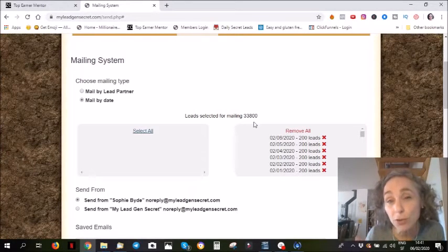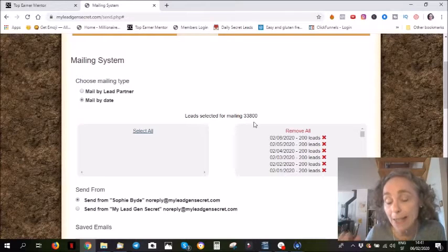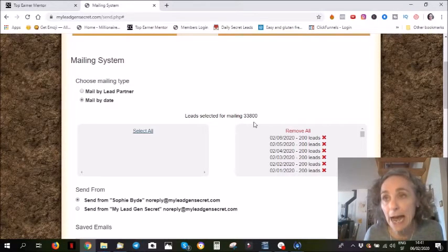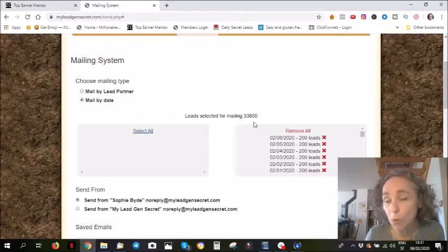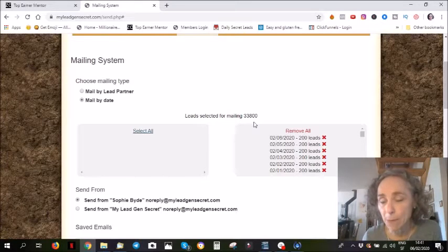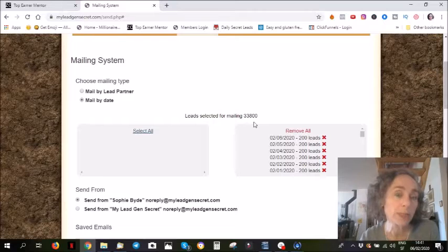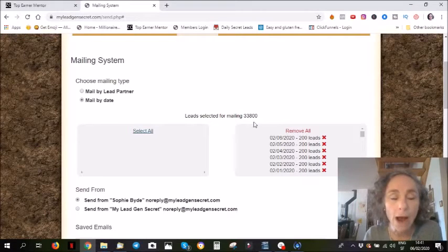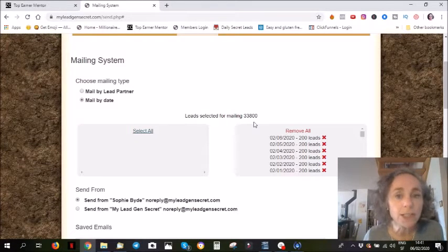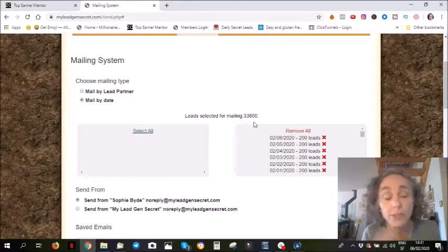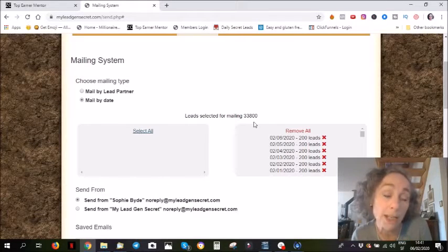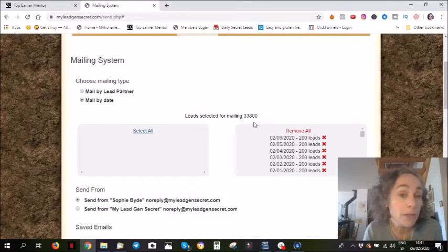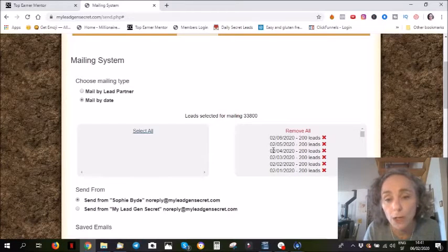These are 33,800 email addresses, and I email them almost every single day with links to offers that I'm promoting - either My Lead Gen Secret or other offers, products that I'm an affiliate for, that I feel could help people make money online.